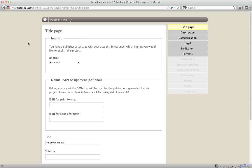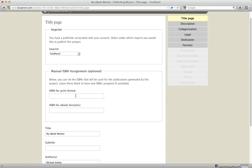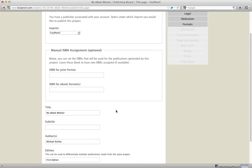If you have a publisher's account at FastPencil, if you've upgraded to the publisher's account, then you will have an imprint option here. The imprint for you will be your company publishing name and the imprint that you've designated. You can choose that option and then you can also enter in your own ISBN numbers at this time. You're going to need an ISBN number for your printed book and then one for your e-book as well. Those are two different numbers.